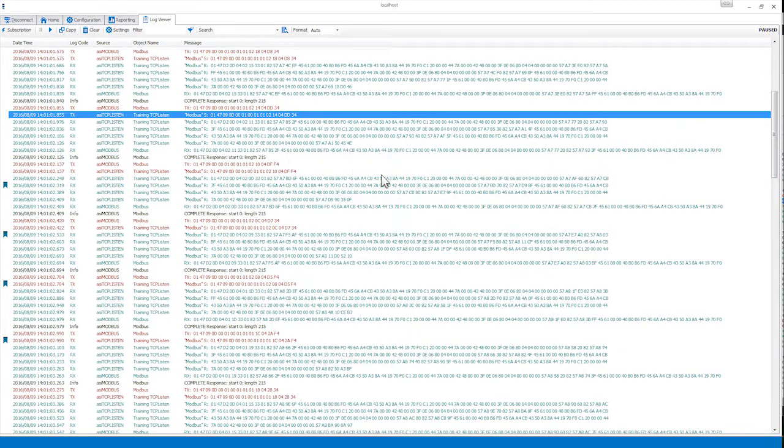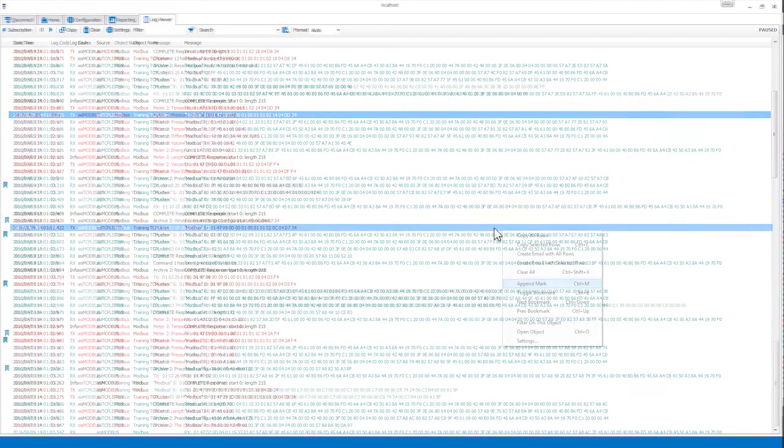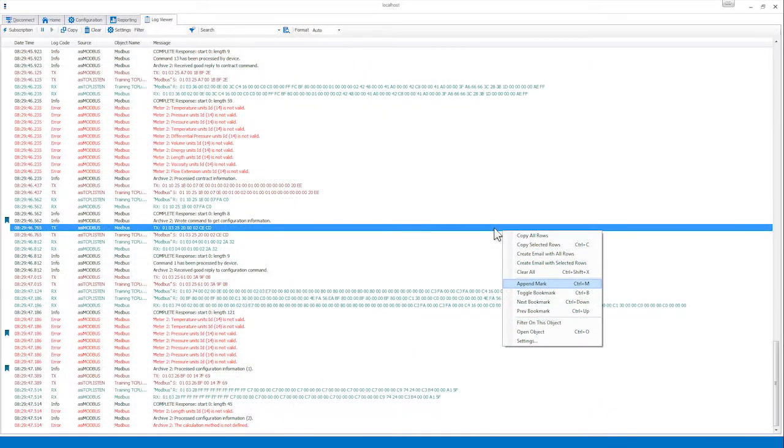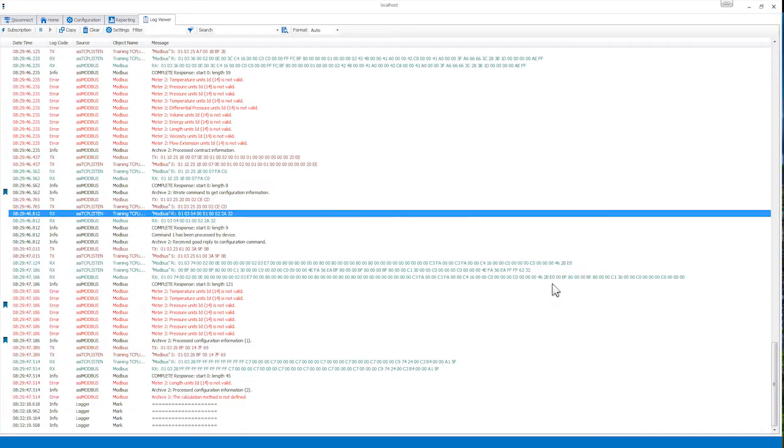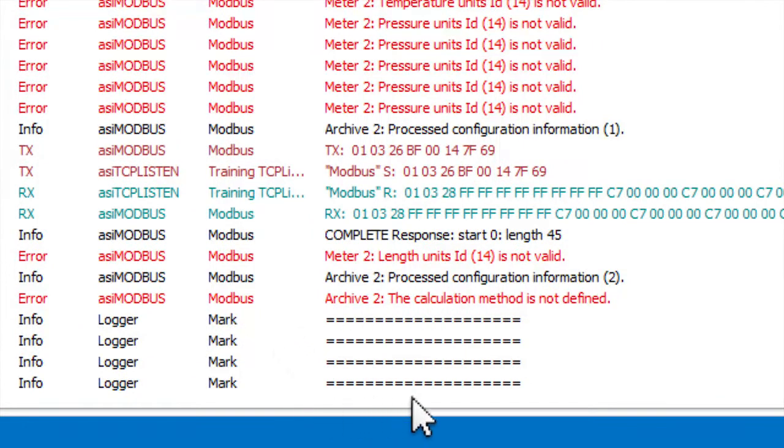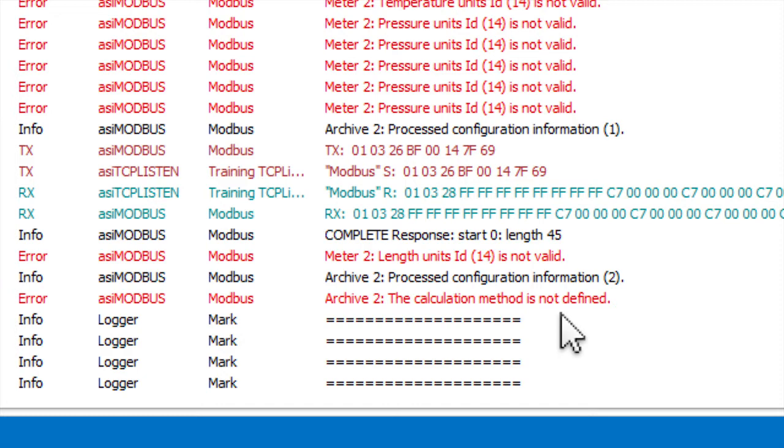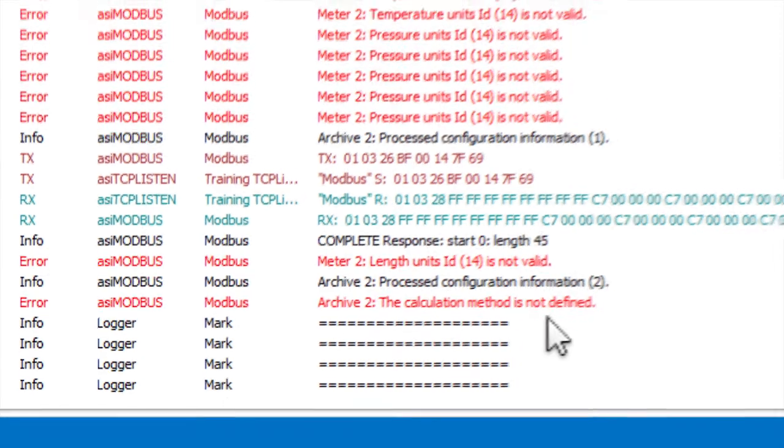You can also add a mark to the bottom of the Log Viewer by right-clicking in the Log Viewer window and selecting Append Mark or by pressing Ctrl M. Marks are commonly used in troubleshooting to draw your attention to a specific position in the log. Appended marks are only displayed in the Log Viewer and are not logged to disk.